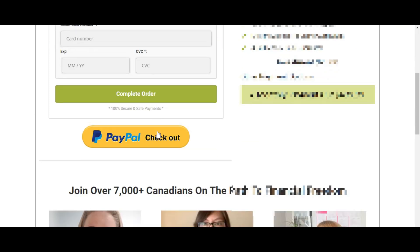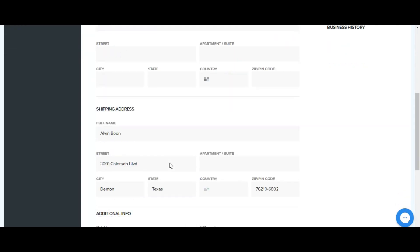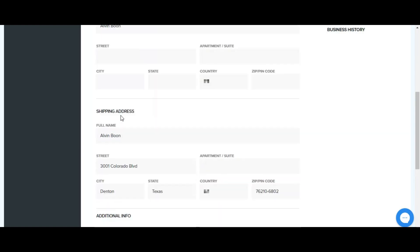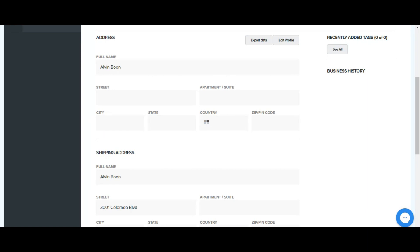Here you can see in ClickFunnels we already have this contact being made with the necessary details, the street and everything which we filled out in the form. Now let's wait for our zap to run and then pull this information into Salesforce.